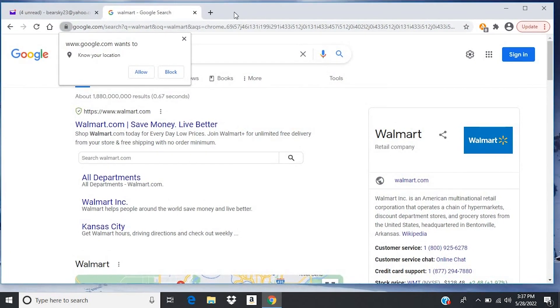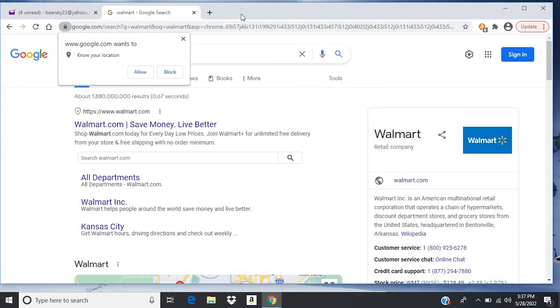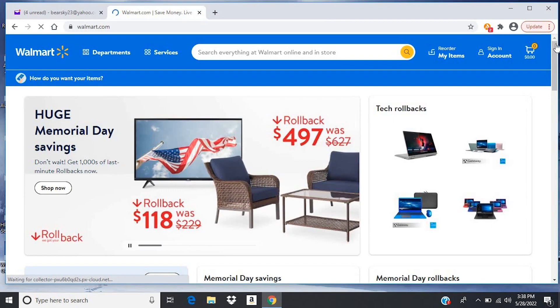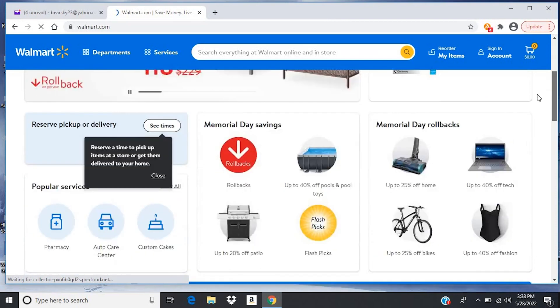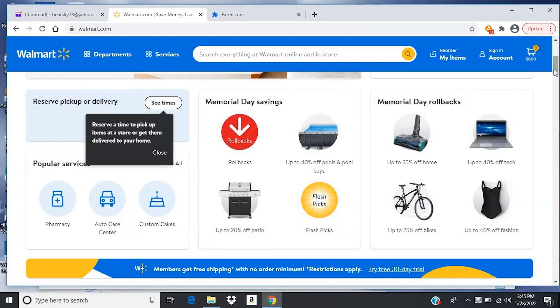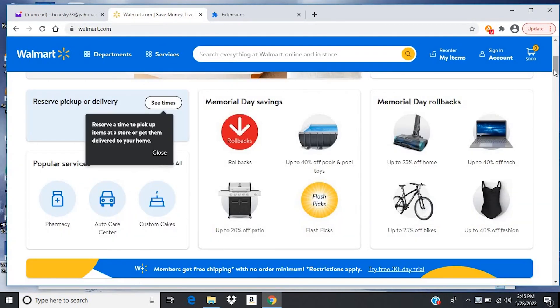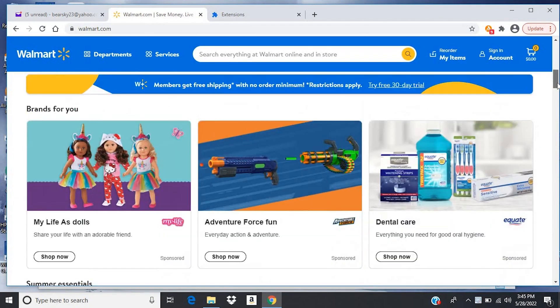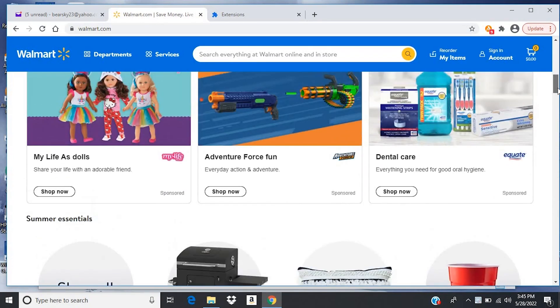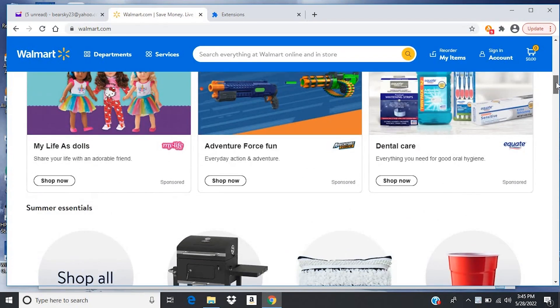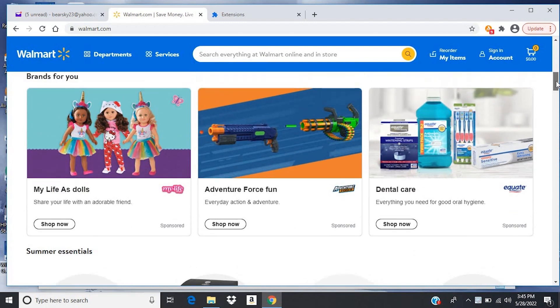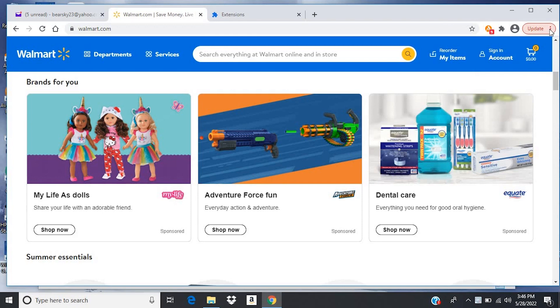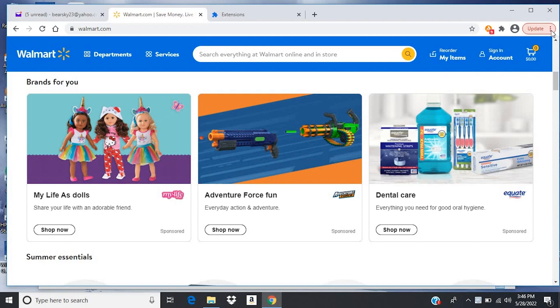So those are the two ways I was talking about to screenshot parts of your screen. But what if you want to do an entire web page? Let's go out here to walmart.com. And you can see that this is a really long web page. Now you could use the previous two methods to kind of piece this thing together after taking several screenshots, but there's a nice Google Chrome extension that will do it all for you.